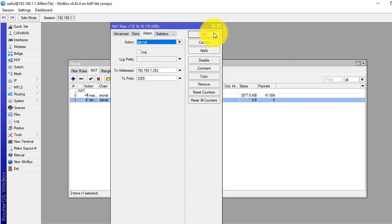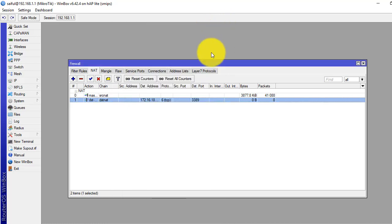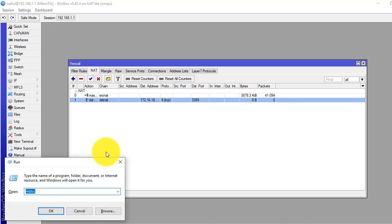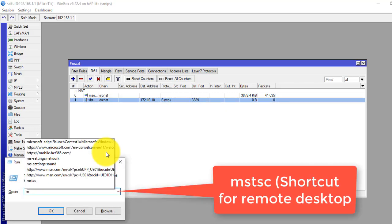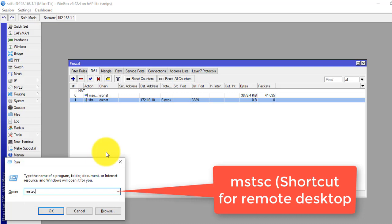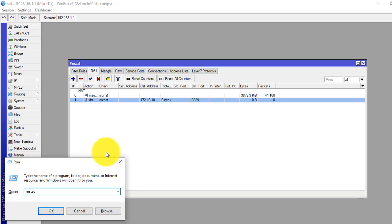Now let's check if our remote desktop is working. So from here we will find MSTSC, the shortcut for Remote Desktop.